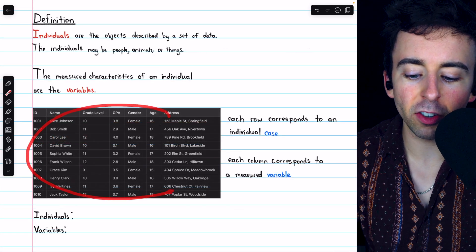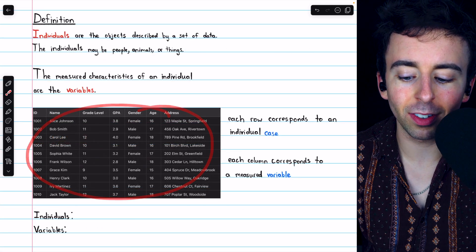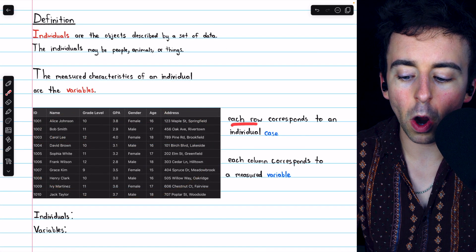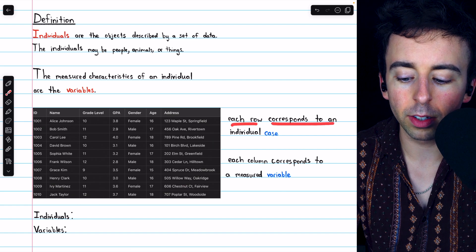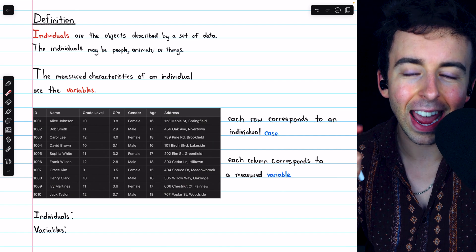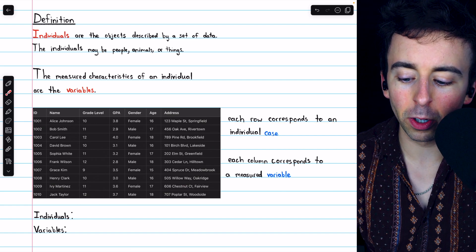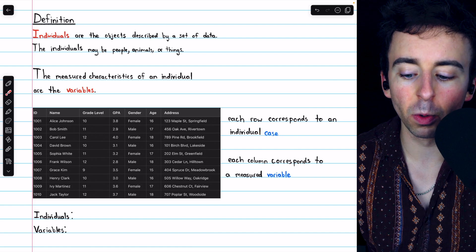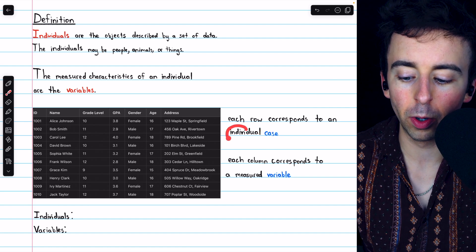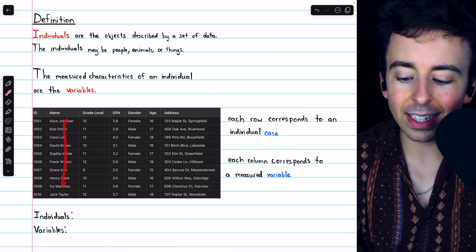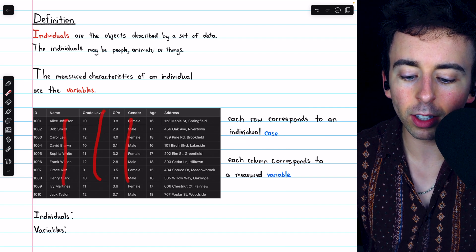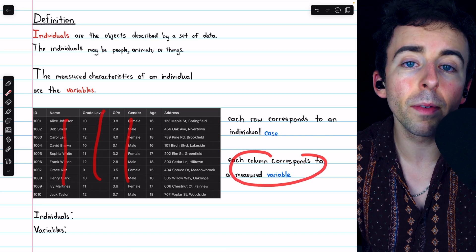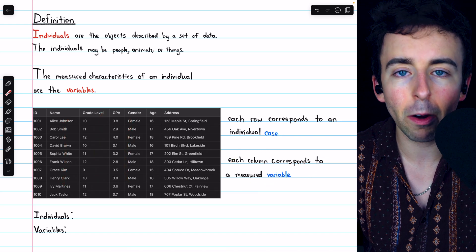Data is typically arranged in a table just like this, where each row corresponds to an individual case. The word case is just a more general term for the word individual. And each of the columns corresponds to one of the measured variables.